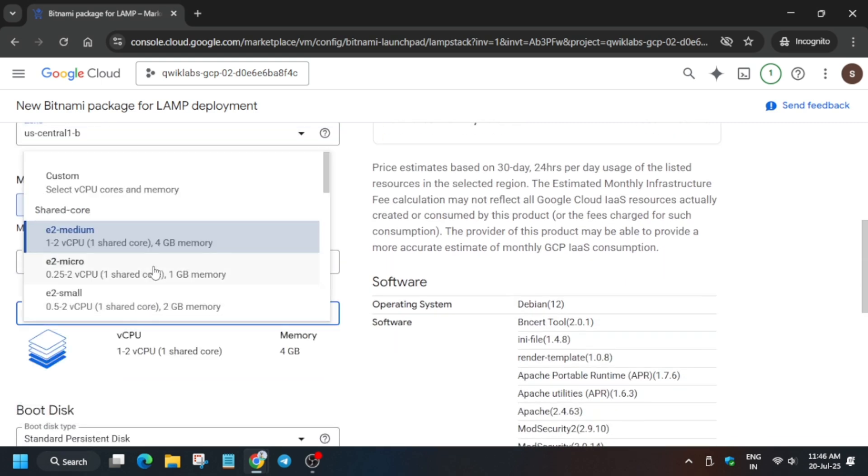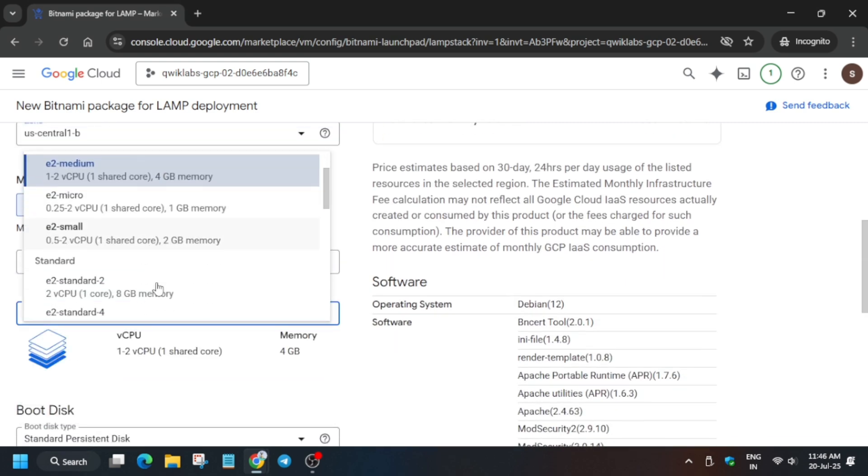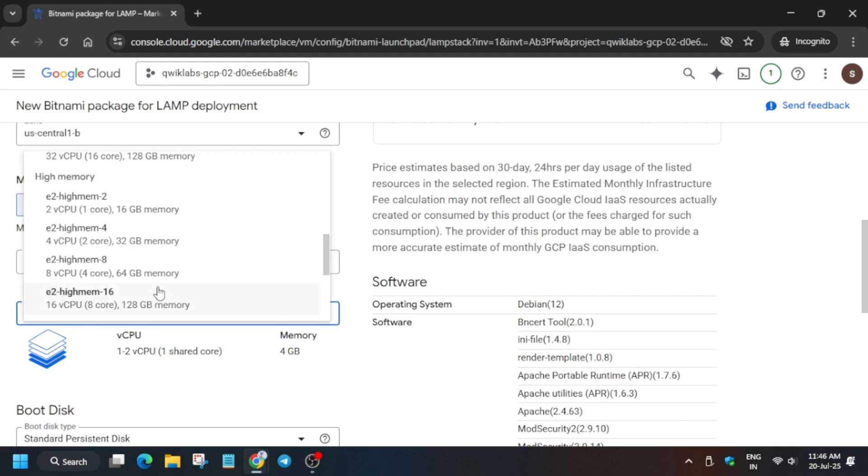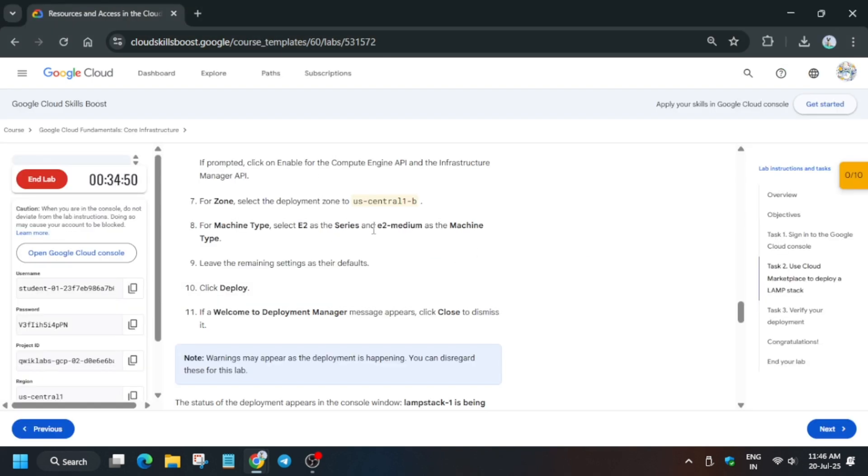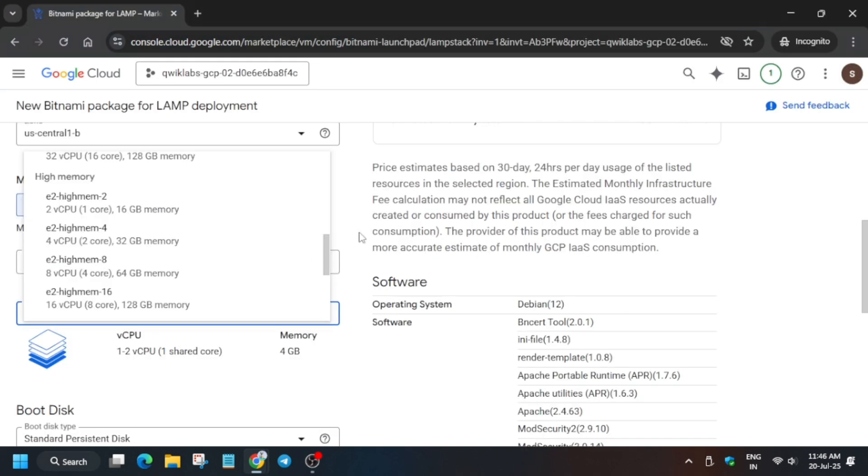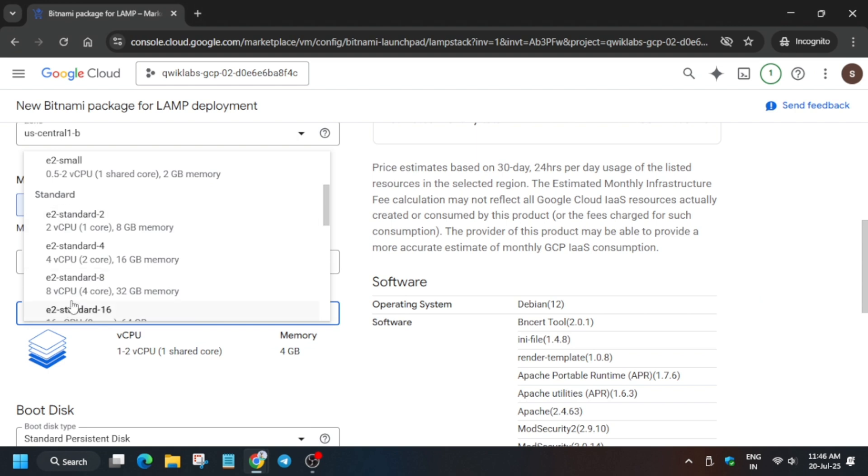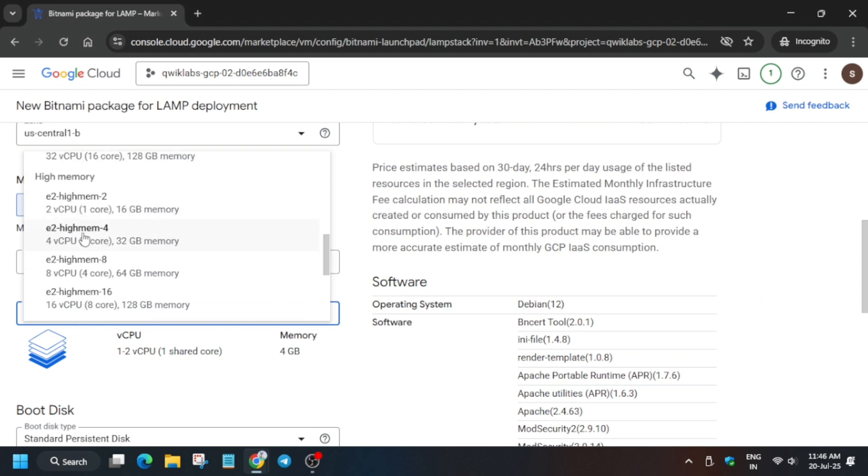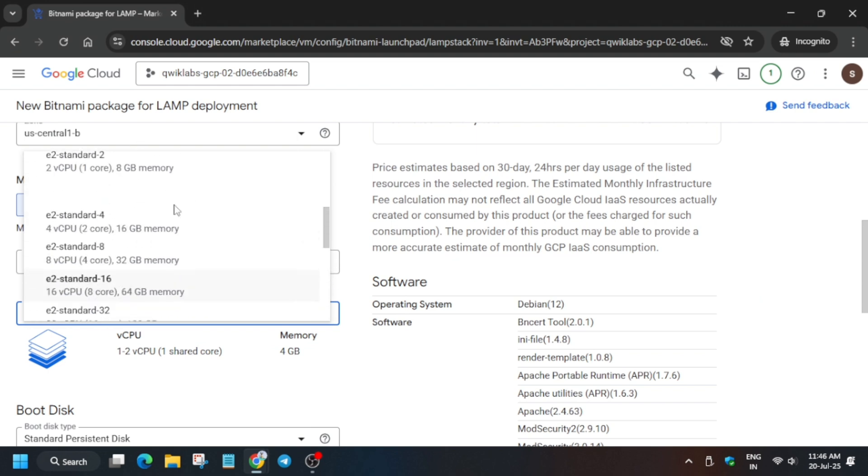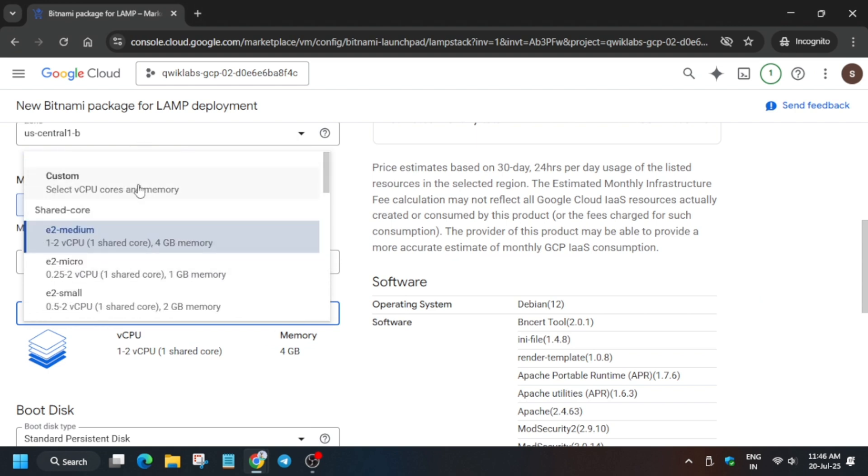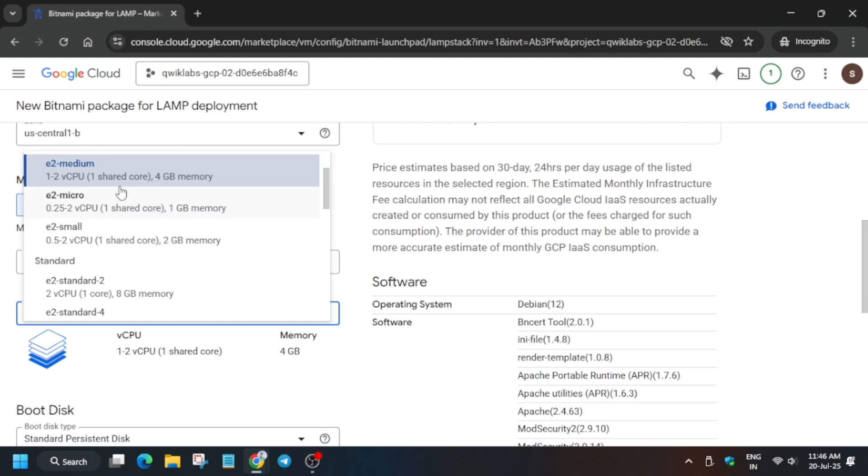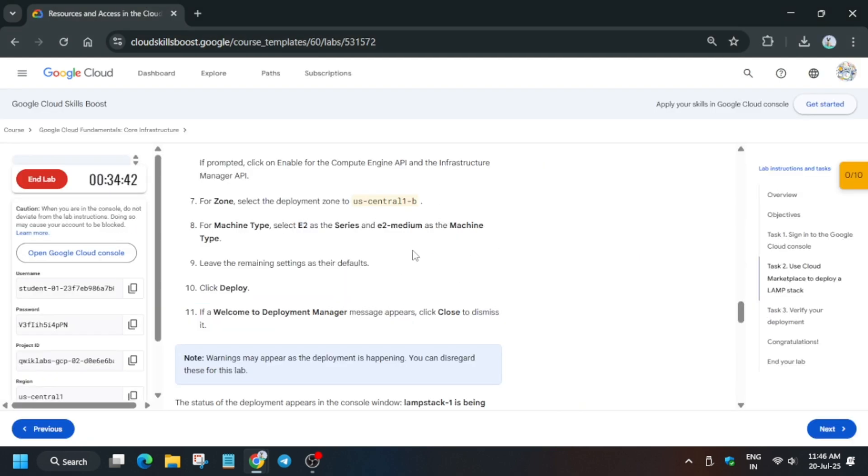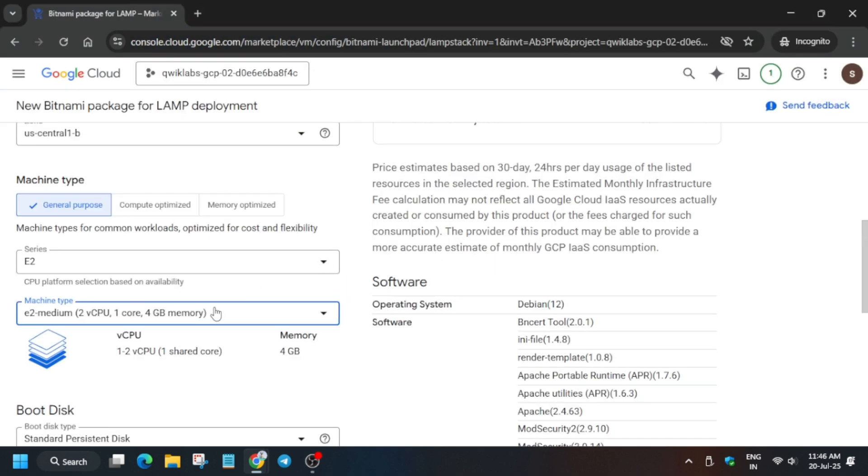It is selected by default, but if they update the machine type you can check from here. So this is the machine type - multiple machine types are available for each series: N series, E series, multiple series are here available. So just select it like this.